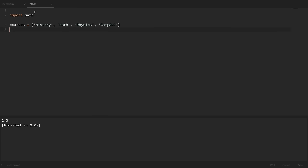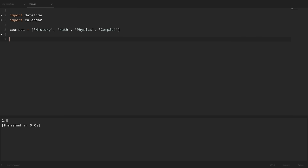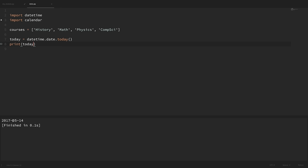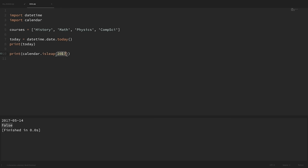Another useful module from the standard library is the datetime module, which allows us to work with dates and times. Let's also import the calendar module — these have some similarities but are also very different. For example, if we wanted today's date, we could say 'today = datetime.date.today()' and print it out. With the calendar module, we can ask if a year is a leap year: 'calendar.isleap(2017)' returns False, but 'calendar.isleap(2020)' returns True.